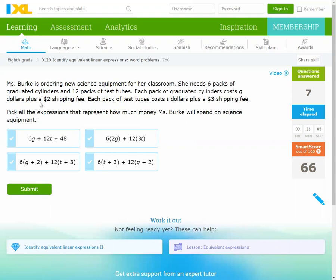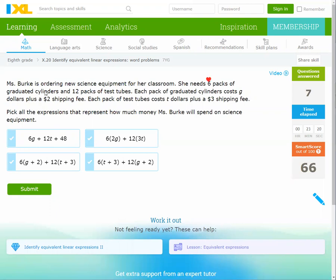Mrs. Boric is ordering new science equipment for her classroom. She needed 6 packs of graduated cylinders and 12 packs of test tubes. So we have cylinders and test tubes: 6 and 12.